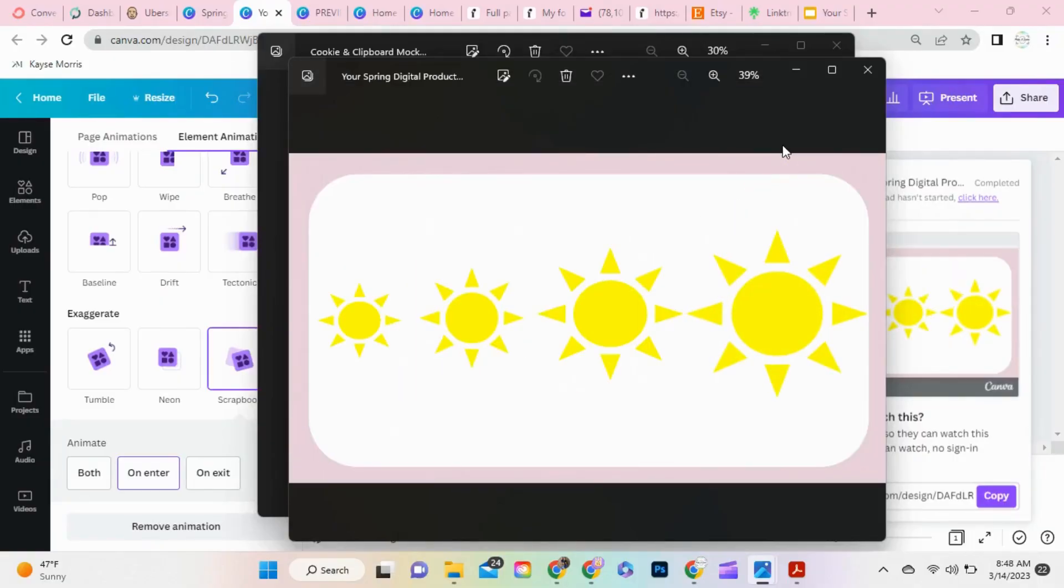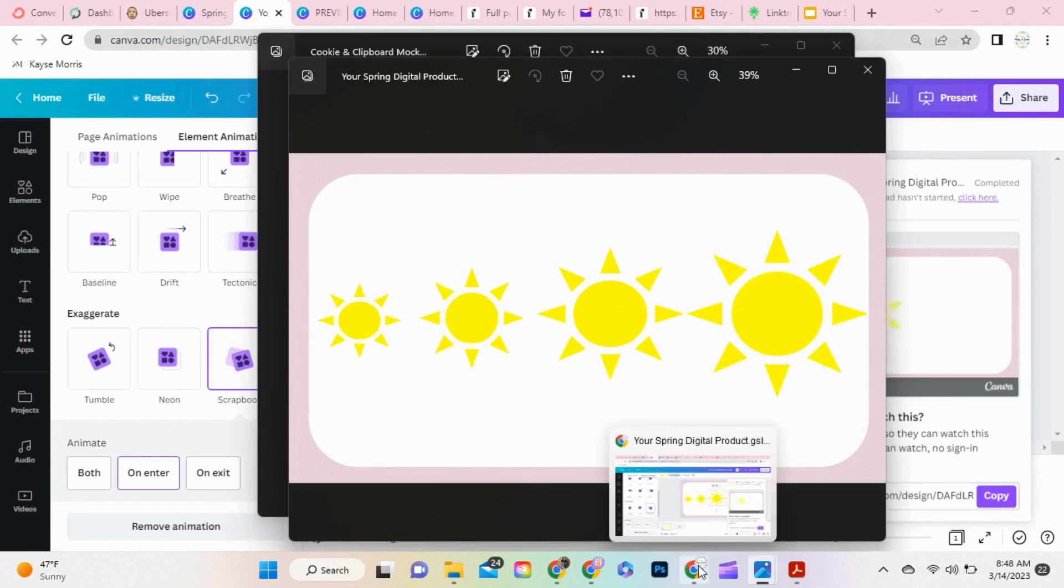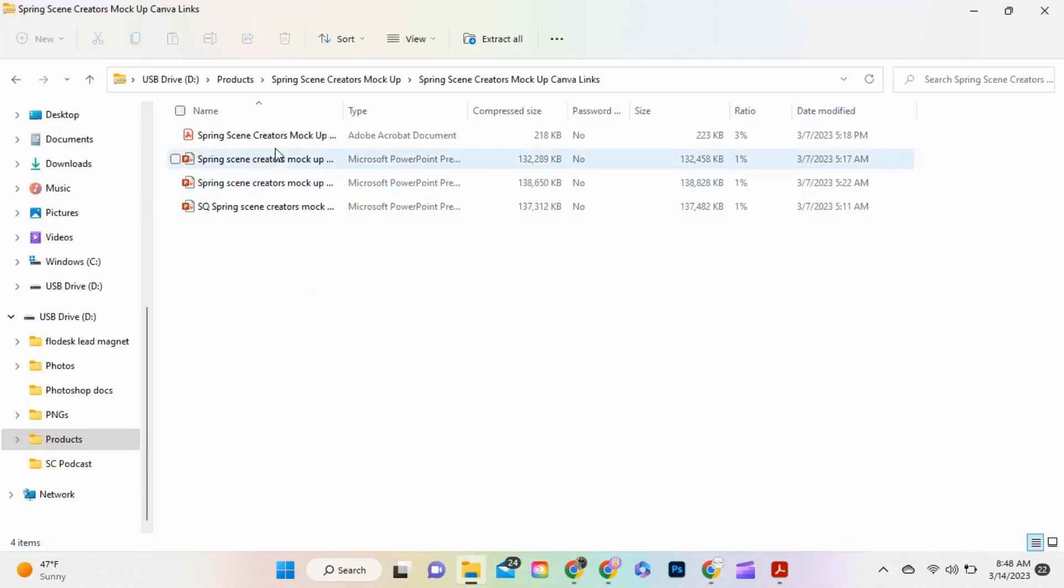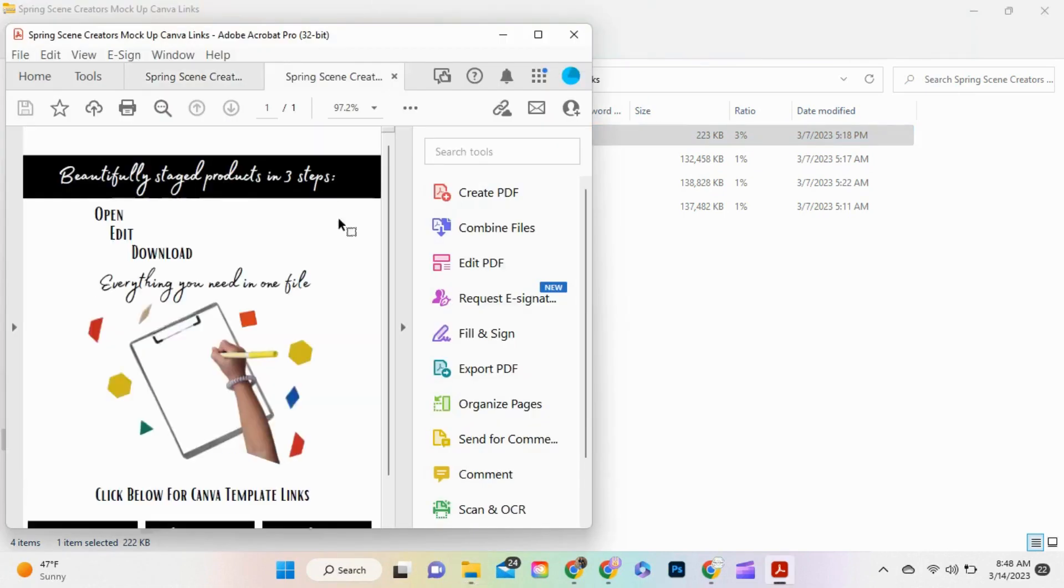This is a GIF of the digital product I was showcasing, a somewhat beautiful slide deck activity. I uploaded an animated GIF of the slide.